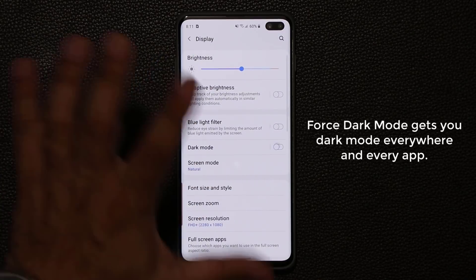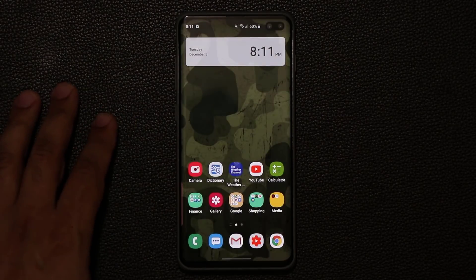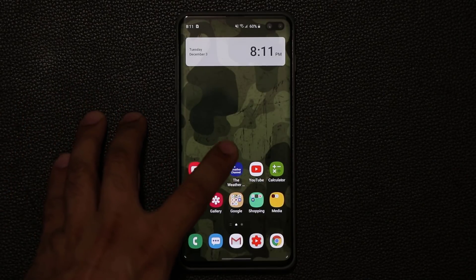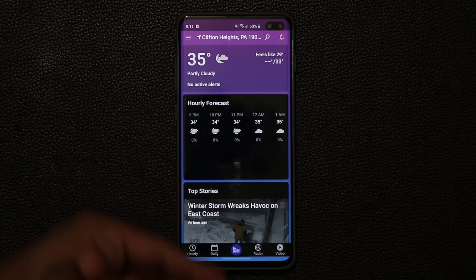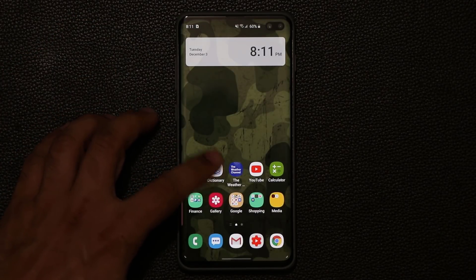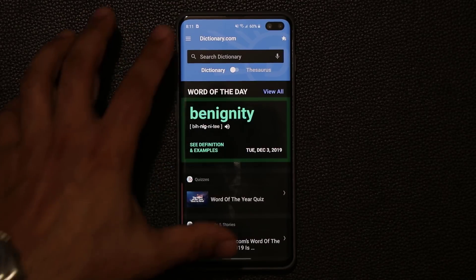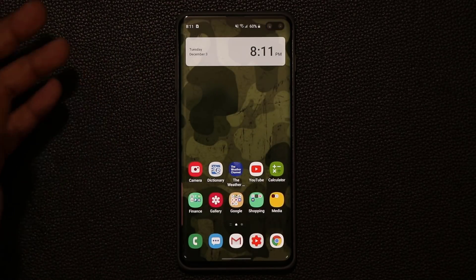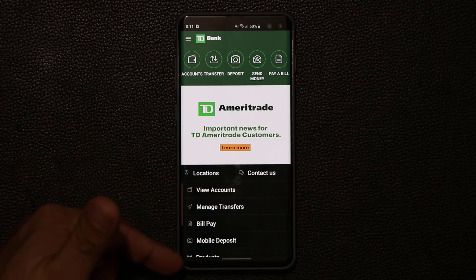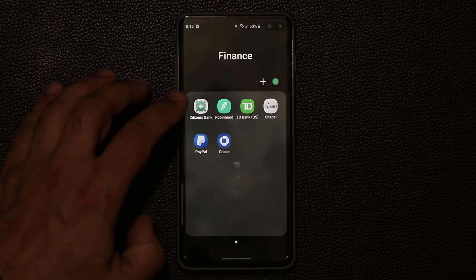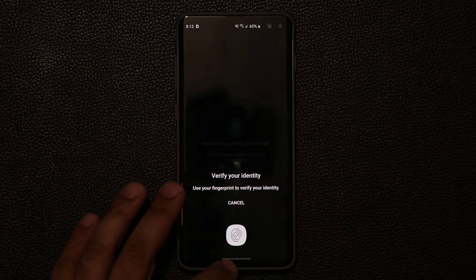Now go back into Settings, go to Display, and enable dark mode. Everything I showed you before still applies — the phone app and messages app have dark mode. But now if I go to my weather application, I've got dark mode all over it as well. The dictionary application also has dark mode with colors automatically adjusting. And TD Bank and Citizens Bank now both show a brand new dark mode.